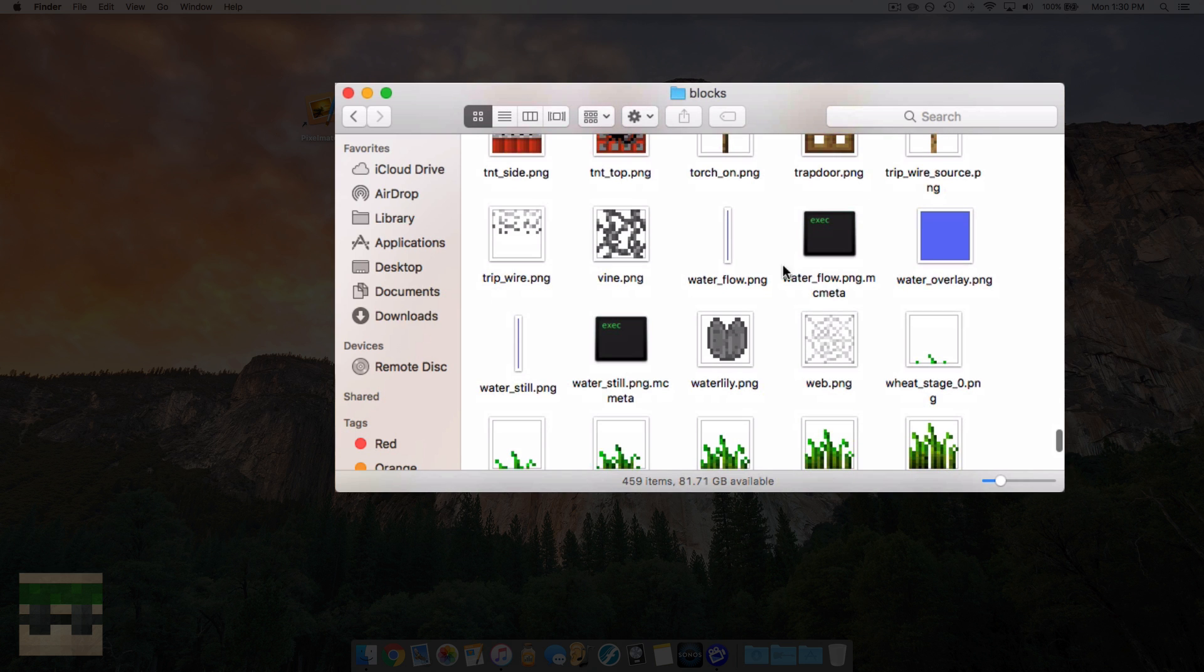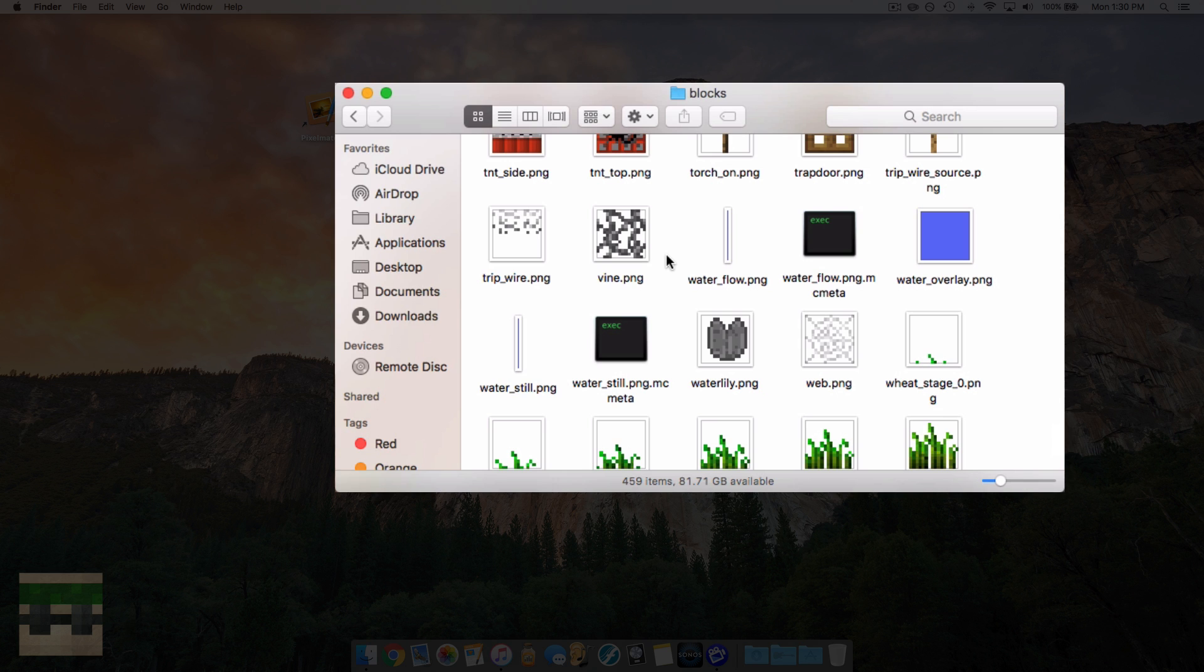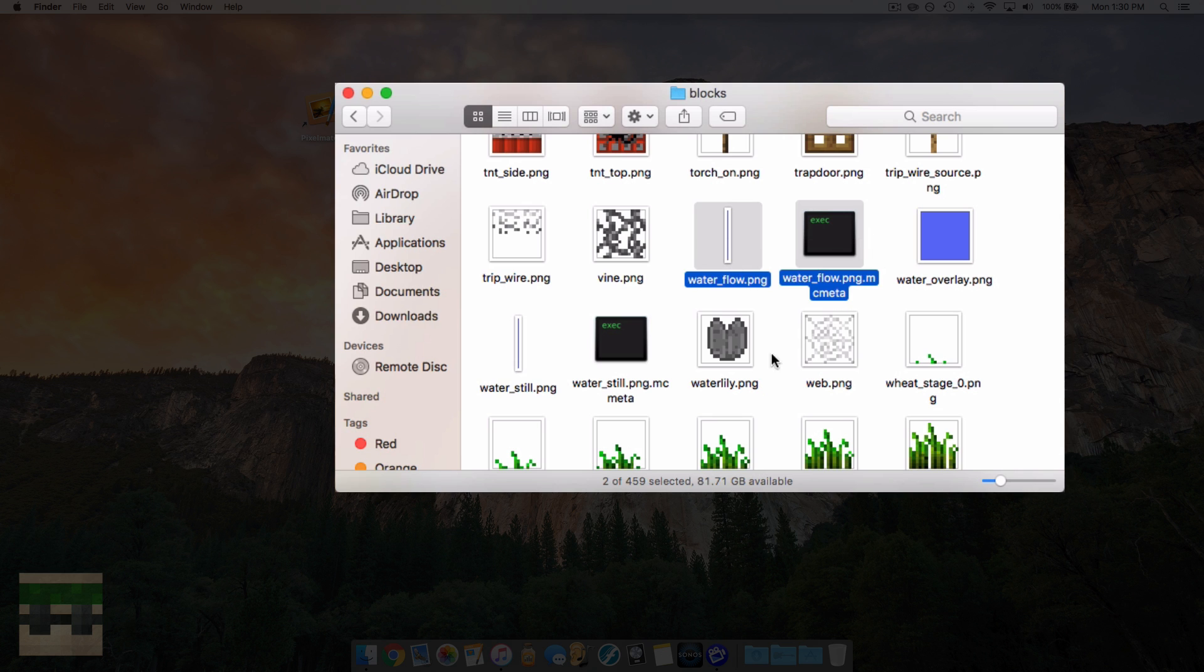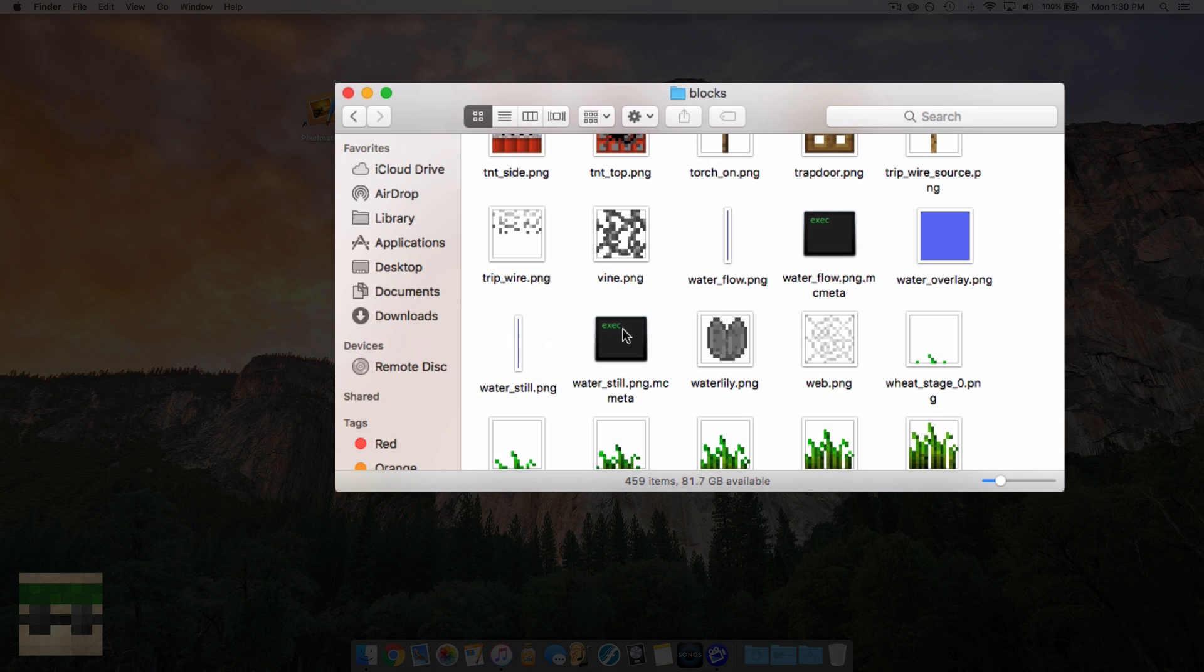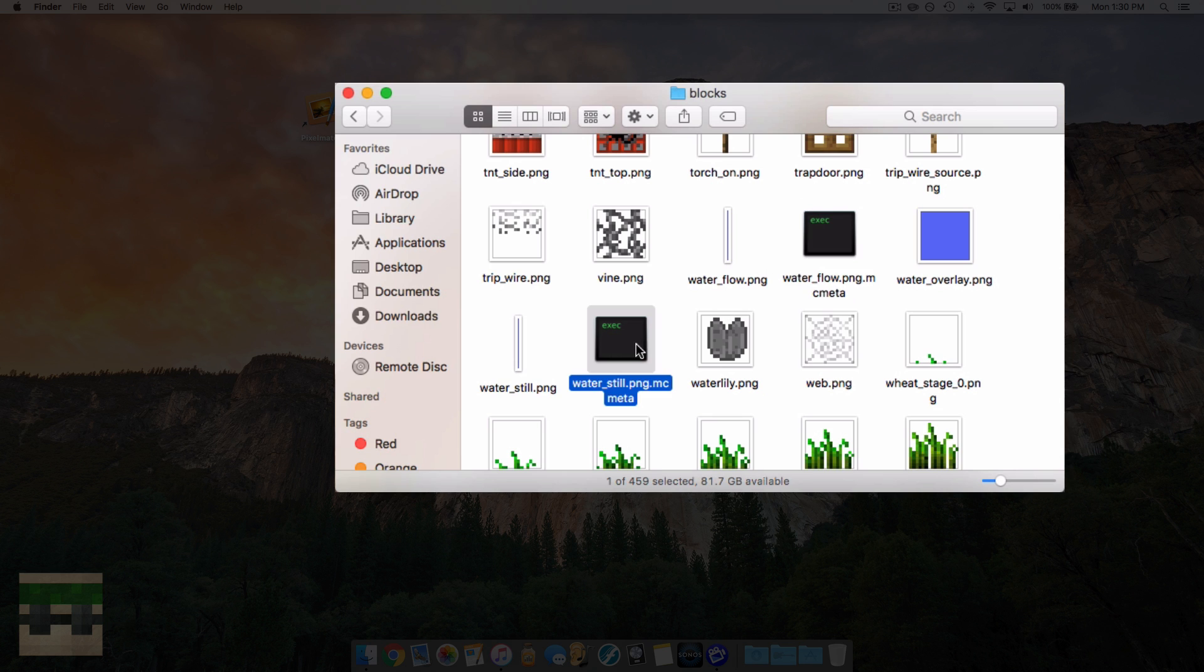But for now, we're just going to edit the water flow and the water still.png. So right away you'll notice that there's a water flow.png and a water flow.png.mcmeta. These two files, and same with water still, there's two.